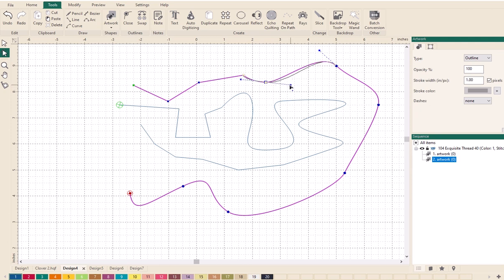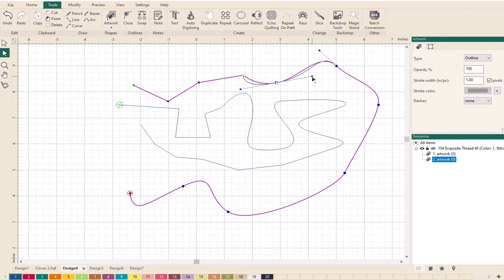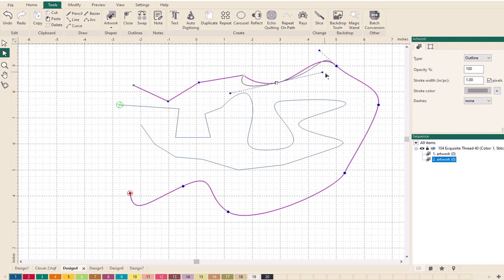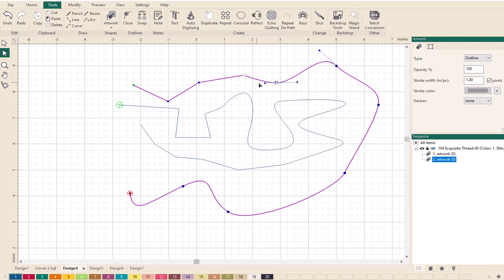I can click and drag on these handles and move them around to reshape the lines. Because this is Symmetrical, you can see both handles are moving at the same time, affecting both sides equally — stretching those sides, and if I tilt them it tilts both sides of that node simultaneously. Now let's change that node to Smooth — it's jumped back, but now you can see one handle is slightly longer than the other.